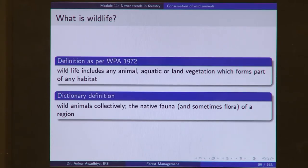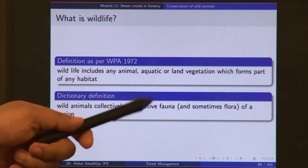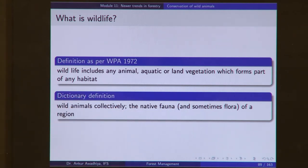When we say wildlife conservation, what is wildlife? As per the Wildlife Protection Act, wildlife includes any animal, aquatic or land vegetation, which forms part of any habitat. So all plants and animals forming parts of any habitat comprise wildlife. Wildlife is different from wild animal: wild animal legally refers only to those animals listed in the schedules of the Wildlife Protection Act. The dictionary definition of wildlife is wild animals collectively — the native fauna and sometimes flora of a region.